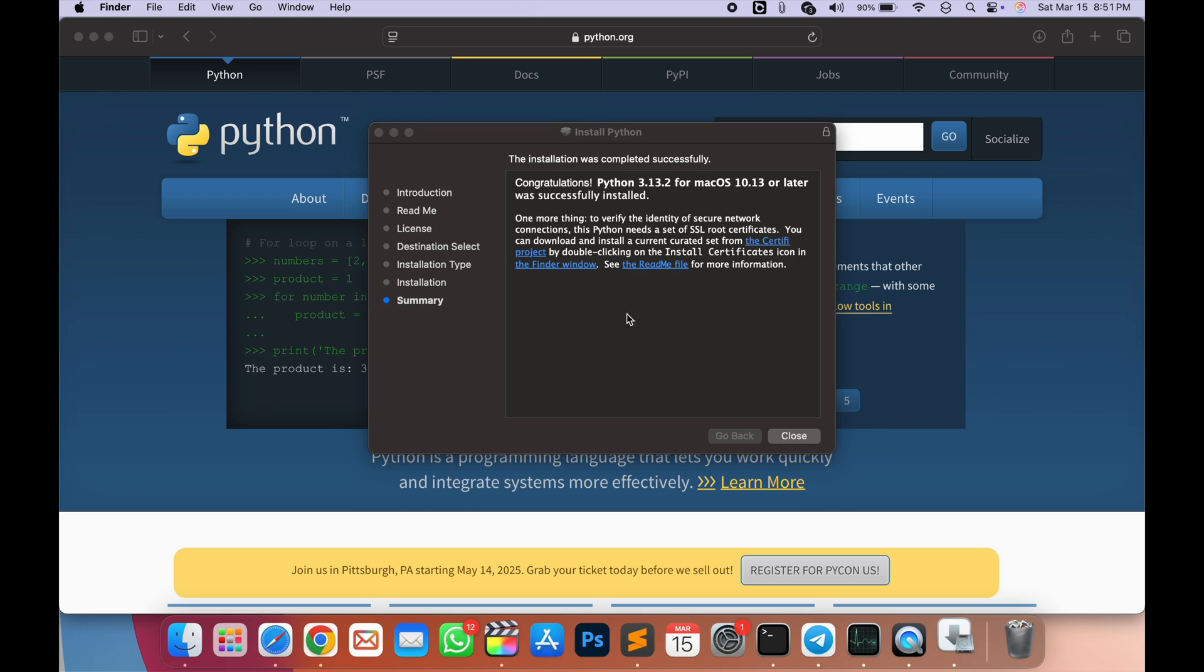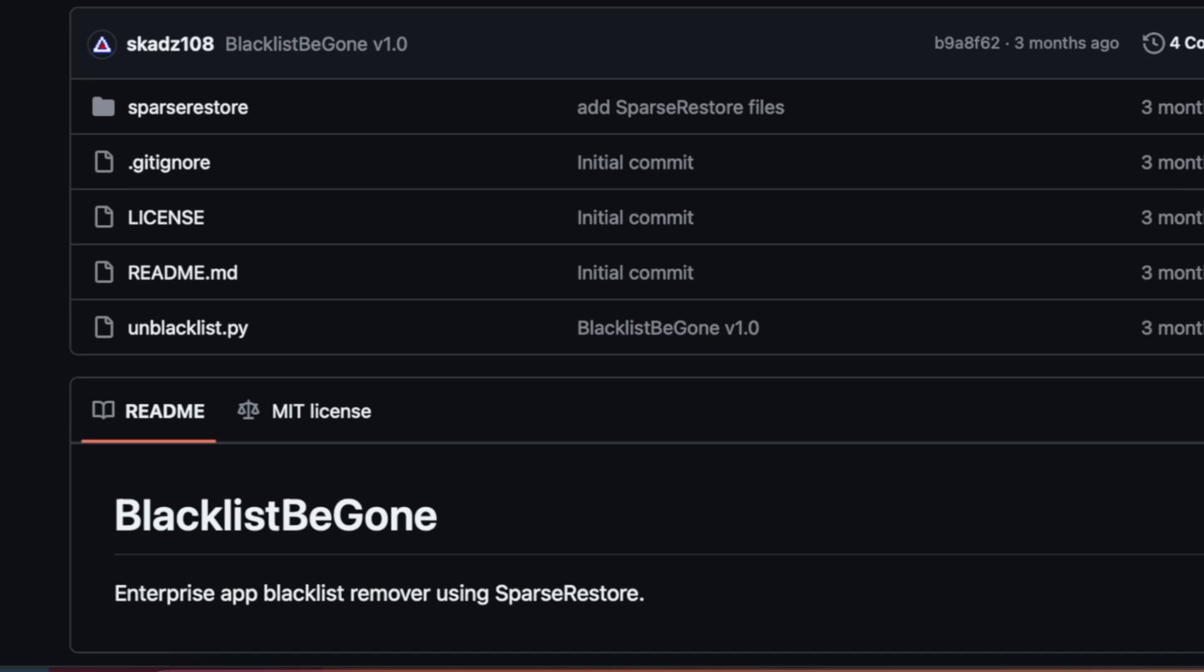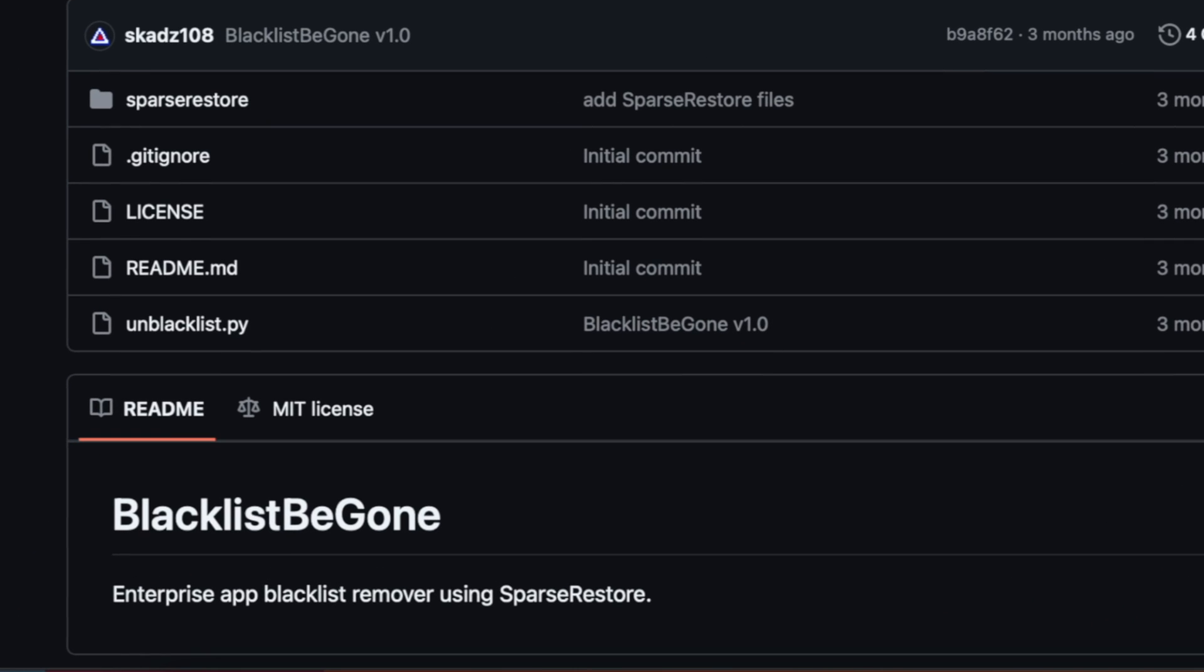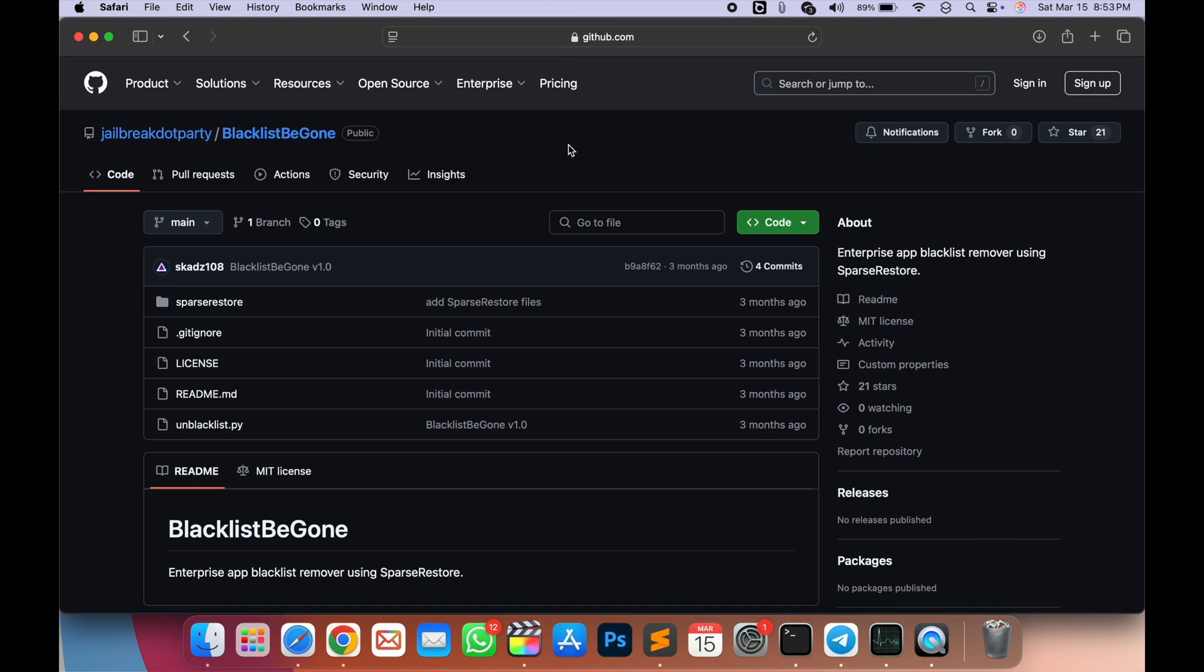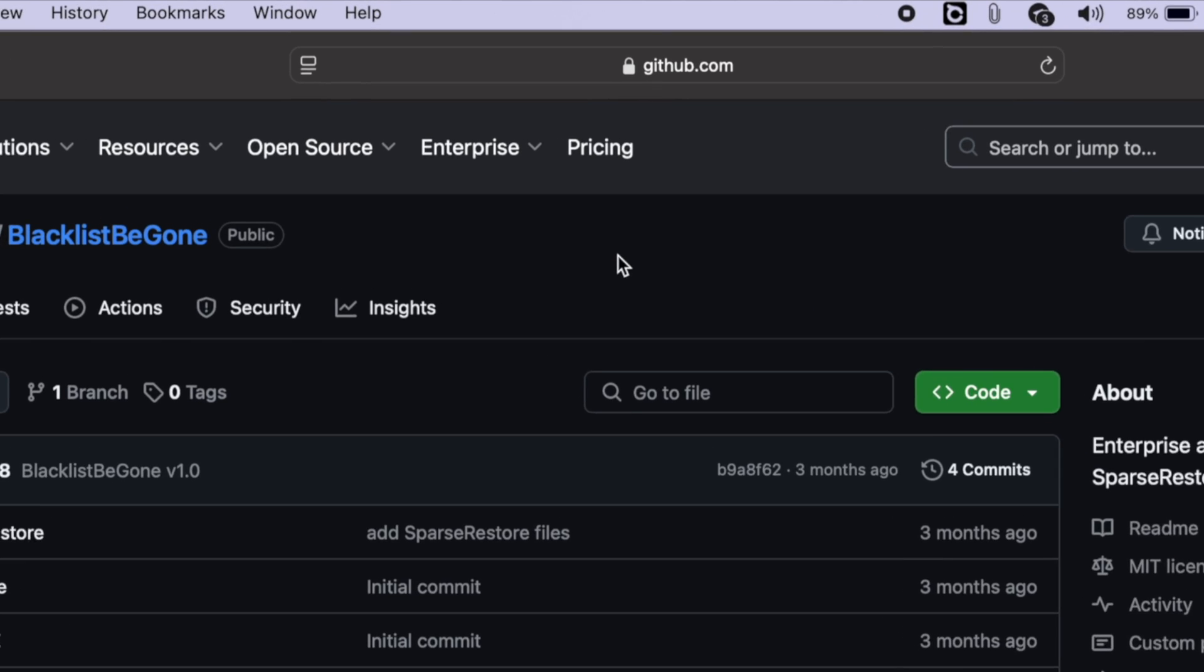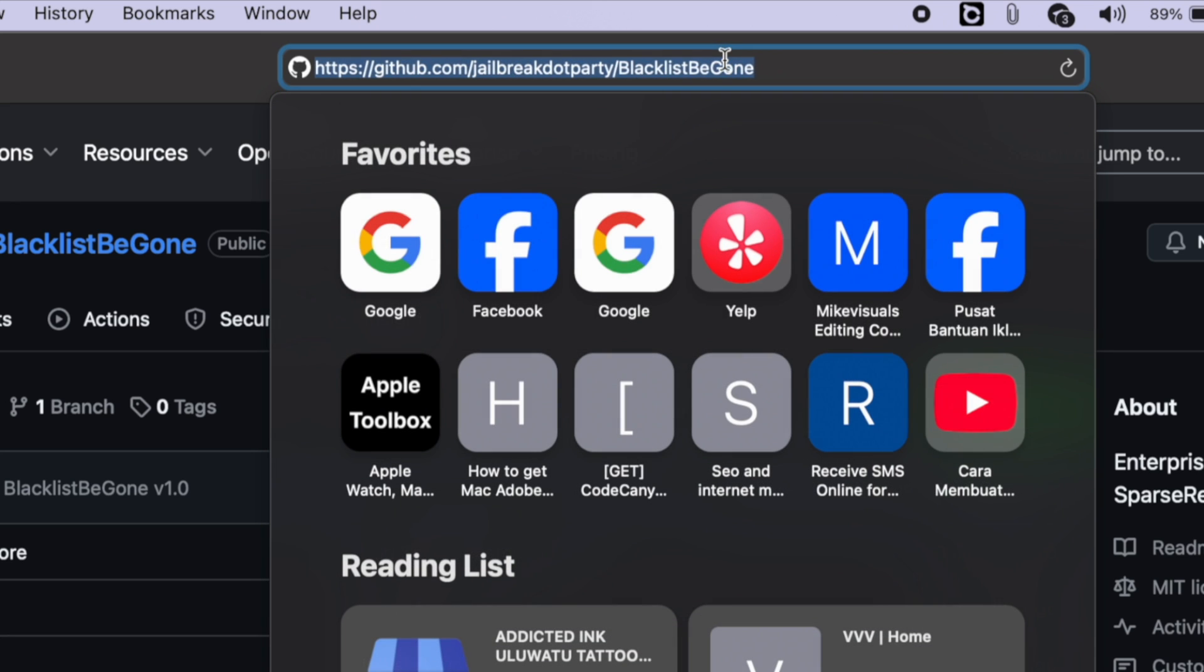After that, open this GitHub page, BlacklistBeGone. This is Certificate Enterprise App Blacklist Remover using SparseRestore. To run this app, copy the link of the GitHub page.